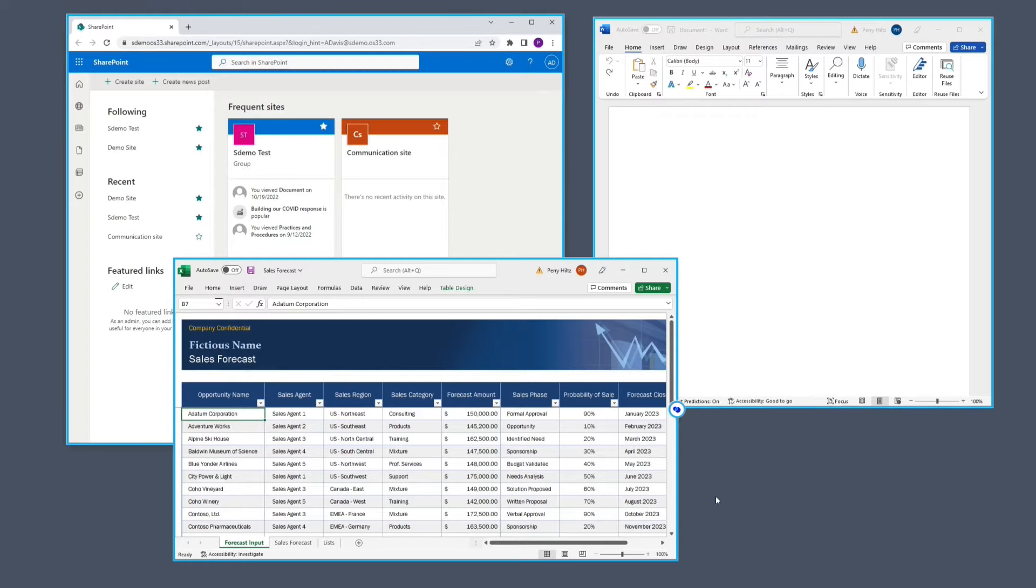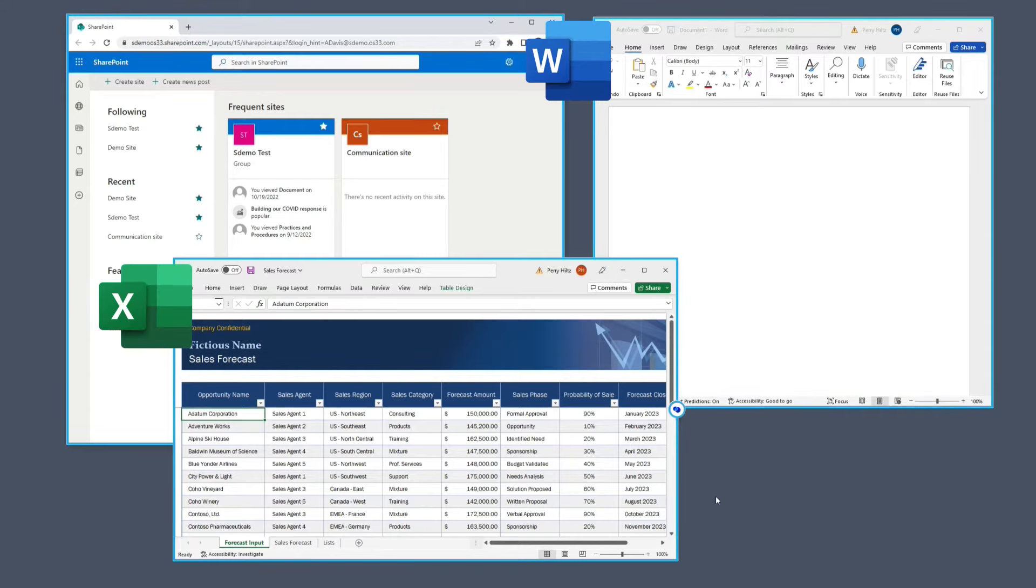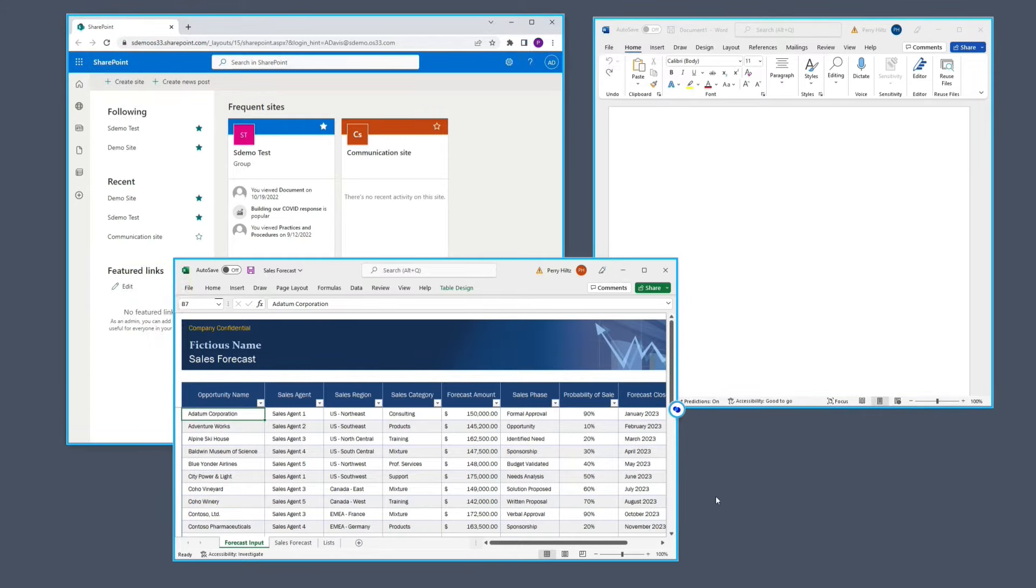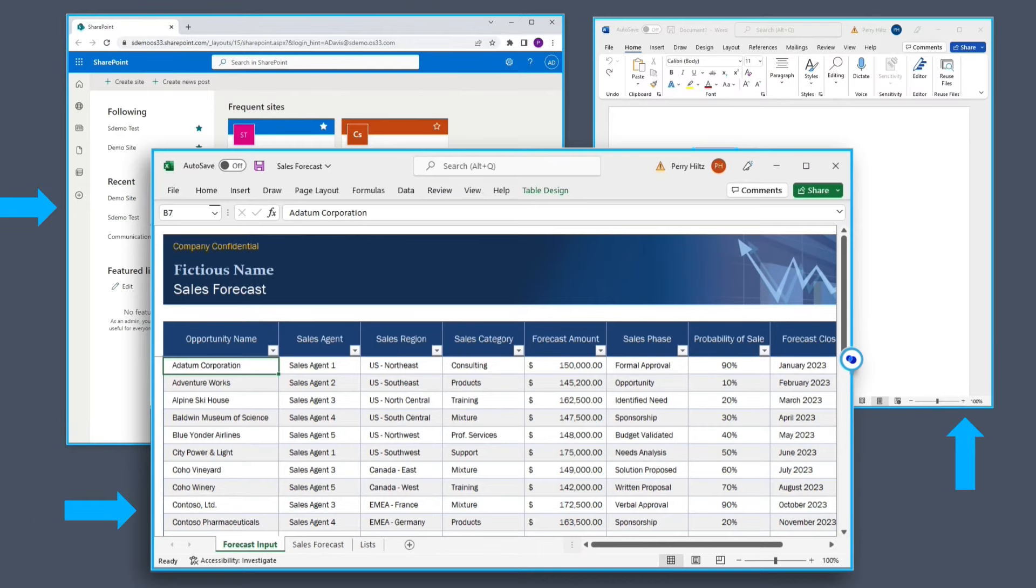We'll show you this now. Looking at the desktop here, you'll notice that I have Word, Excel, and SharePoint running, and they all have a blue border around them. These applications are running inside of Venn.